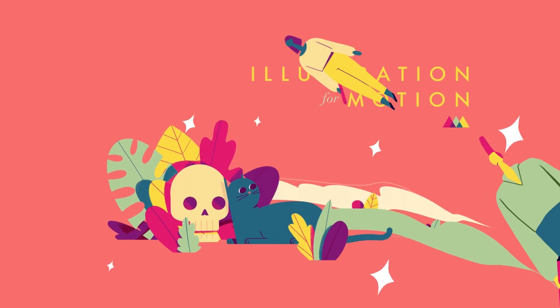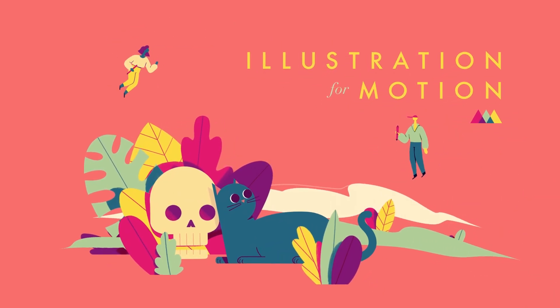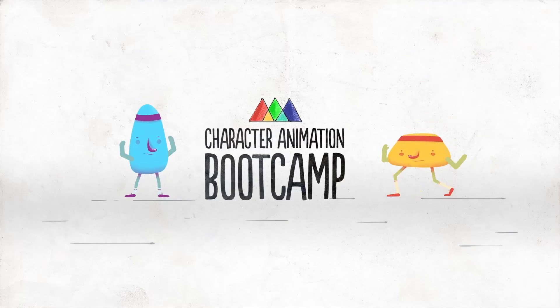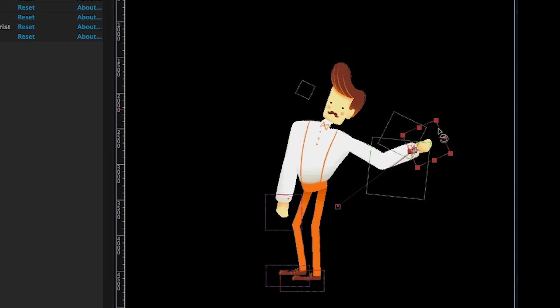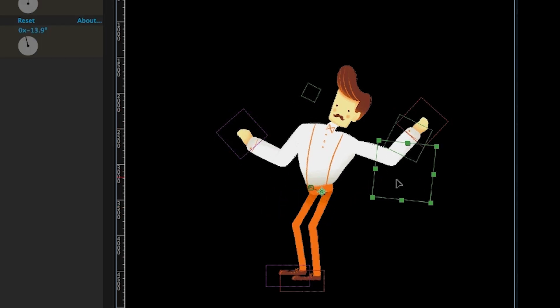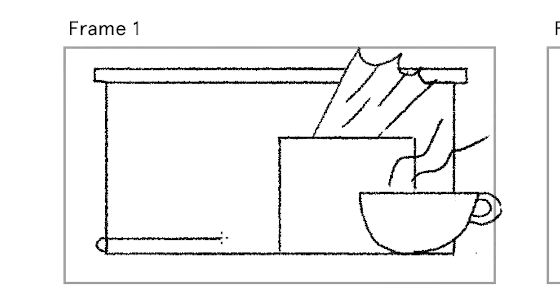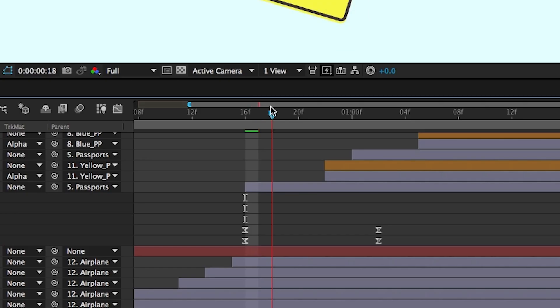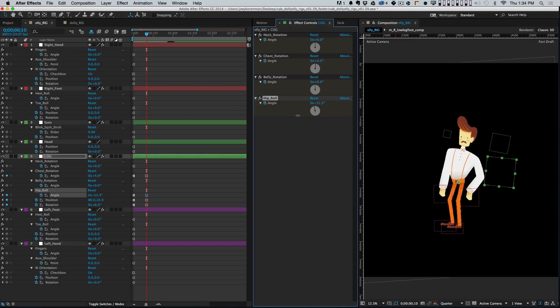I hope this video helps with navigating designing characters for motion. If you want to dive deeper into character design or animation-related courses, you should check out the Illustration for Motion course and the Character Animation Bootcamp. These courses should help you get in the confident mindset for preparing, conceptualizing, illustrating, and animating your characters and scenes. The links for those courses are in the description below.